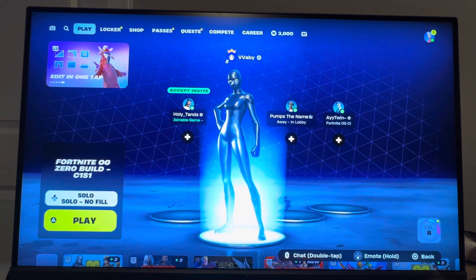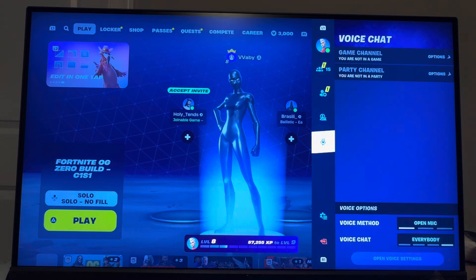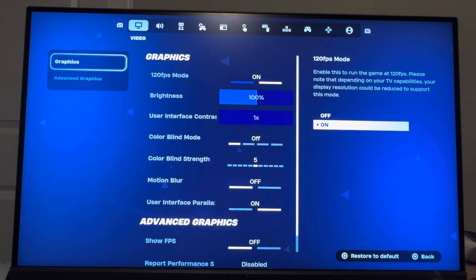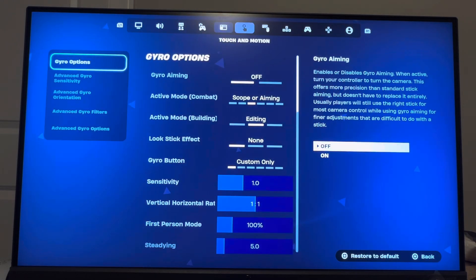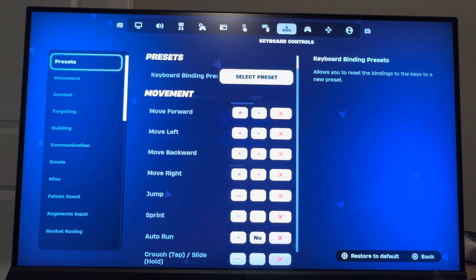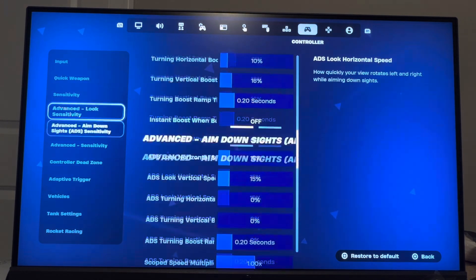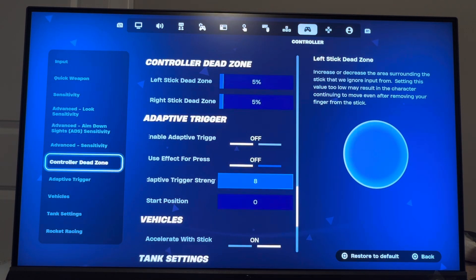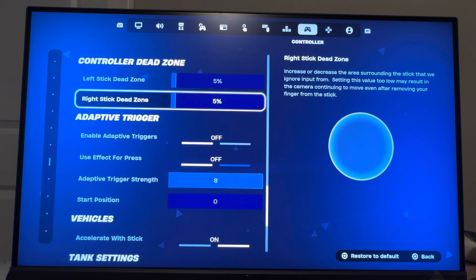In OG Fortnite you want to go to settings. In settings, go to the controller tab right here, and then in the controller tab go down to the tab that says controller dead zone right here.